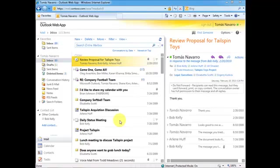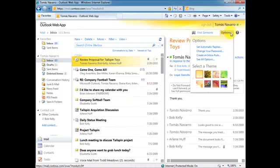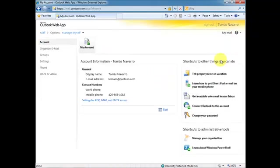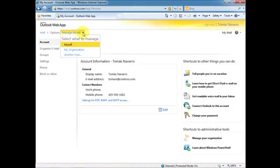As an administrator, there may be times when you need to remotely wipe an employee's device. From your login into OWA, select Options, and then see all options. At the top, you will notice that it says Manage Myself. Select that option and choose Another User.